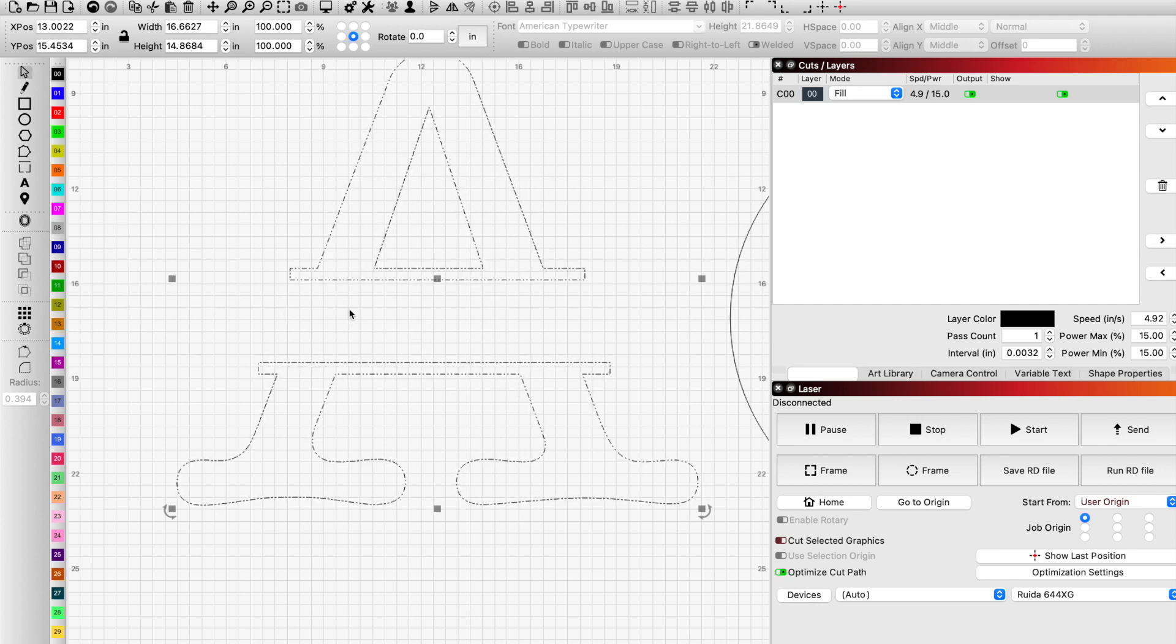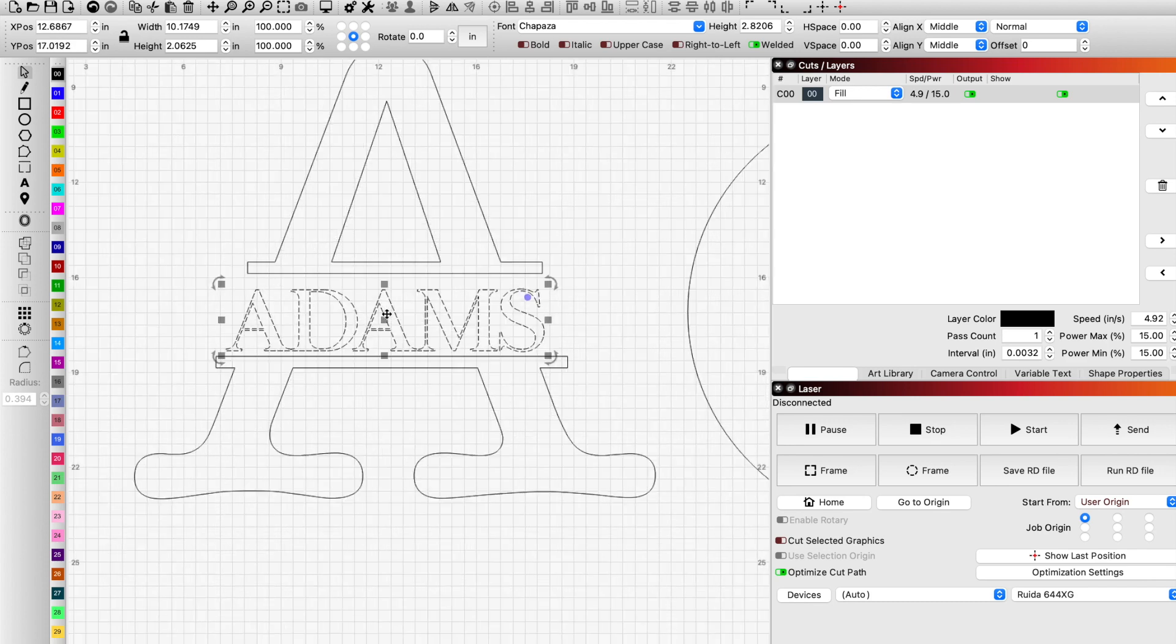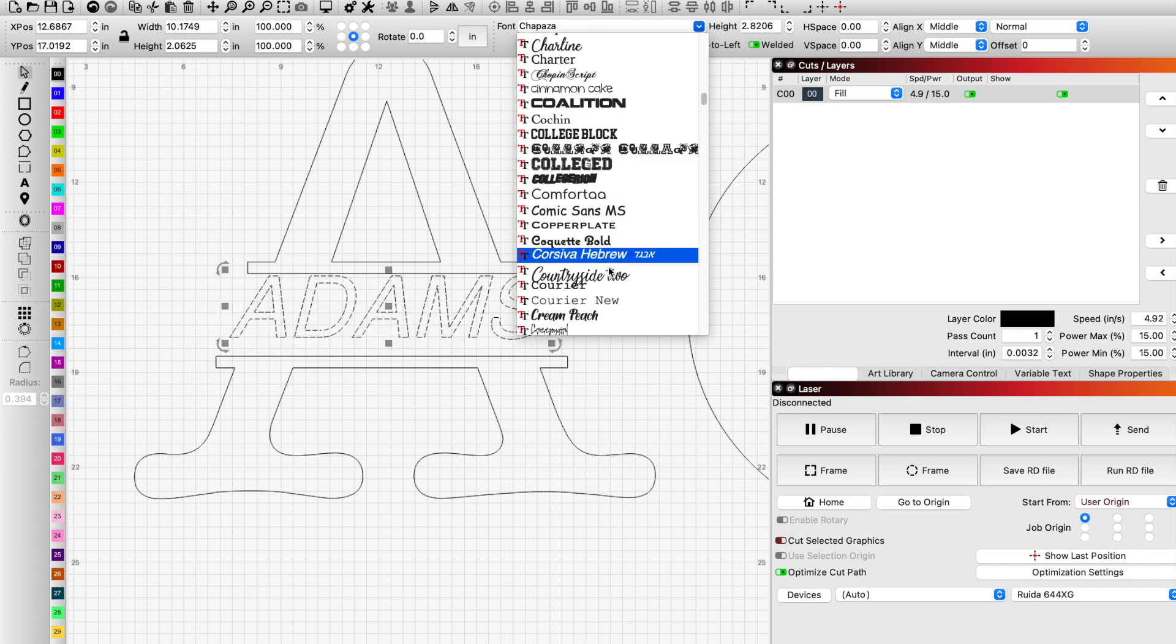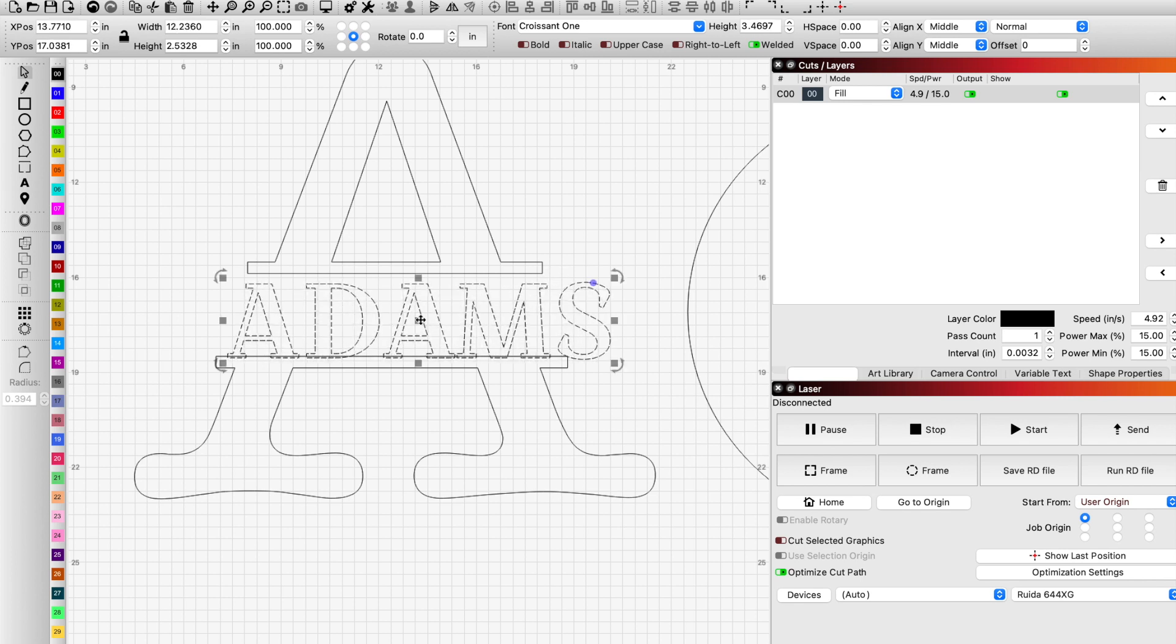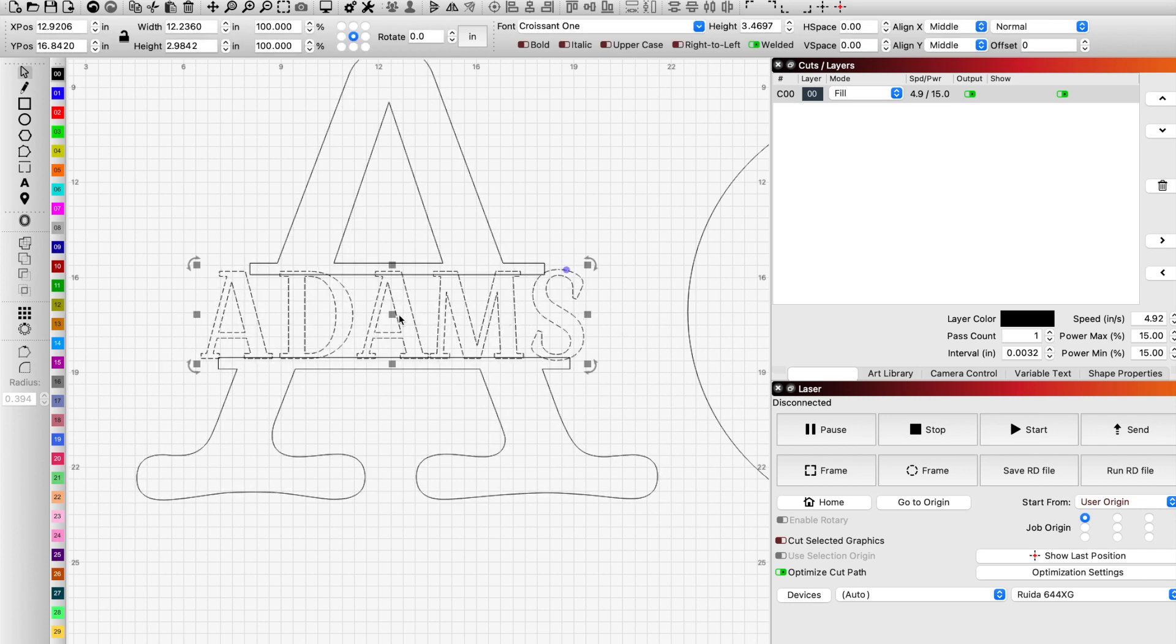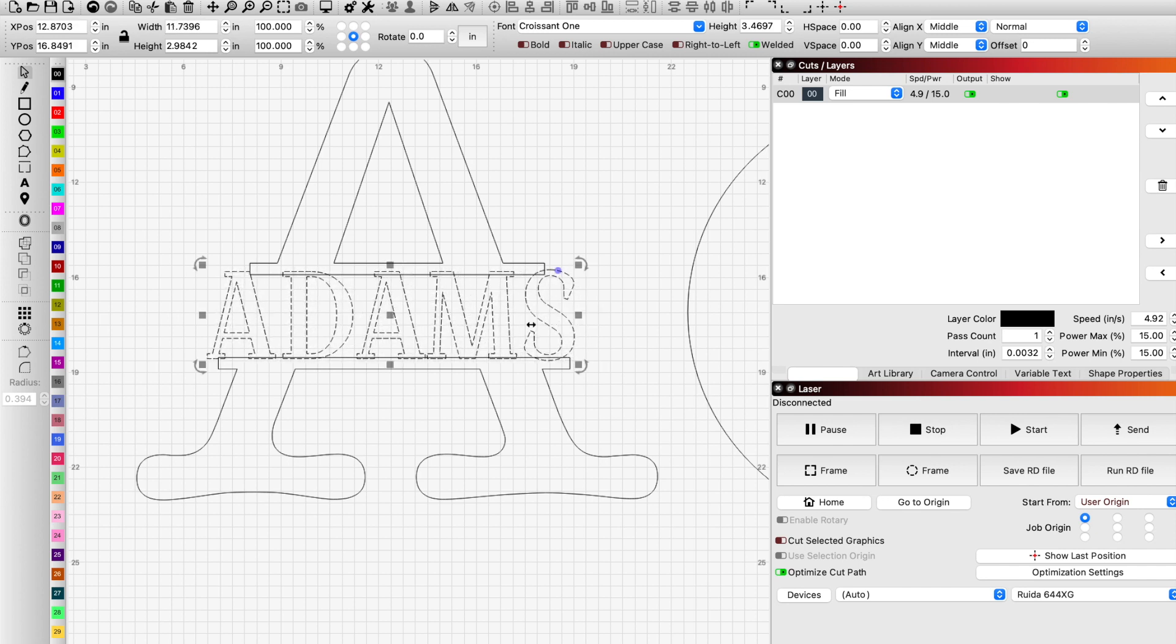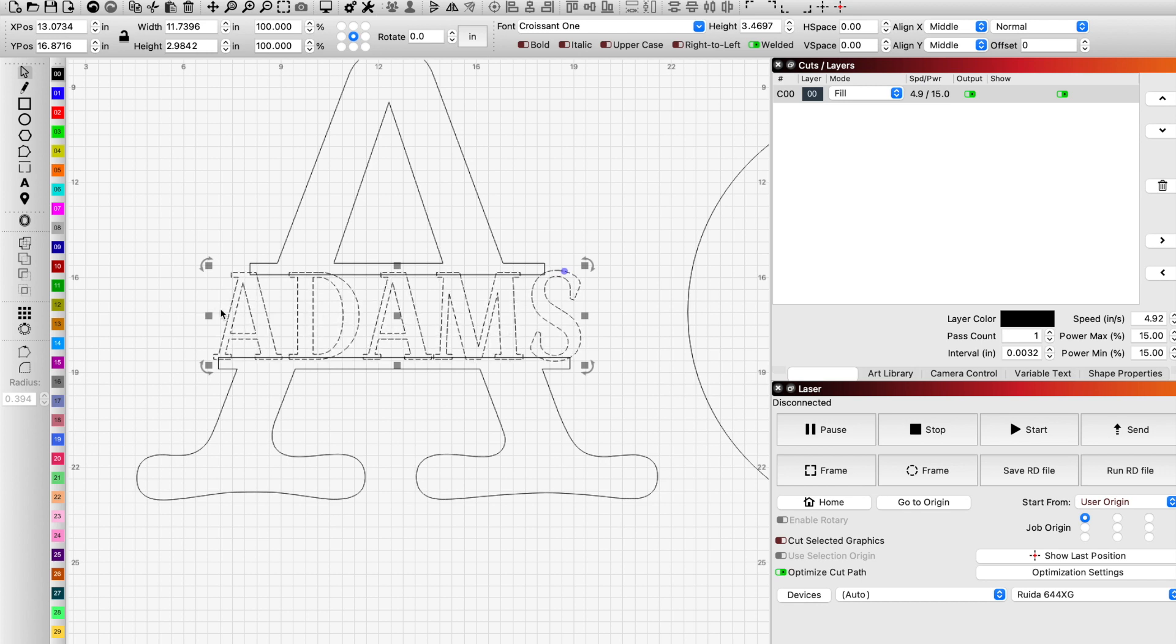So we're just welding those graphics together and we could take Adams, which is still a font. As you can see, it's still text can still be manipulated as text. If we wanted to change the font, we can say we wanted to use that one, make it a little bit larger. So as long as we have a little bit of overlap, there should be no issues with getting these letters to weld together.